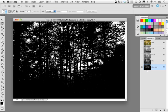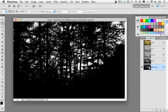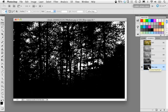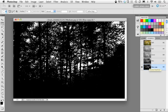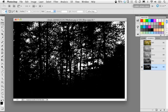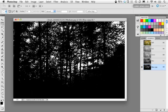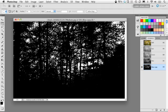So now what I want to do is go ahead and load a selection or make an active selection of this channel. And now when I do that, it's going to make all the white areas selected and leave all the black areas unselected. So I'm going to hold down the command key on Mac control on windows and simply click right on that channel, that blue copy channel. And you can see it makes an active selection of all the lighter areas.